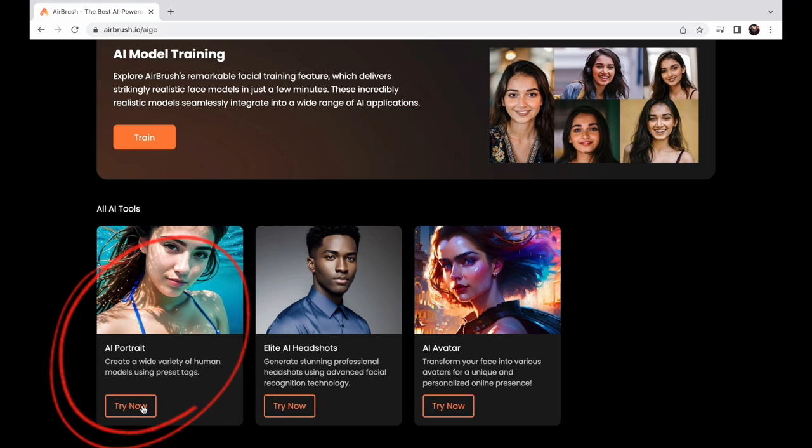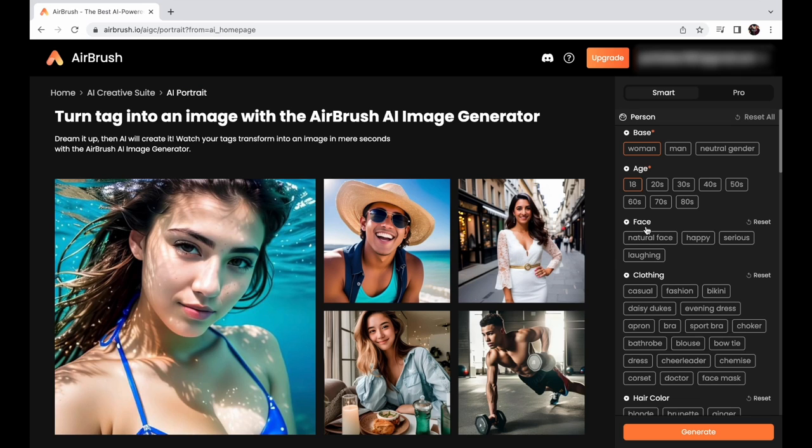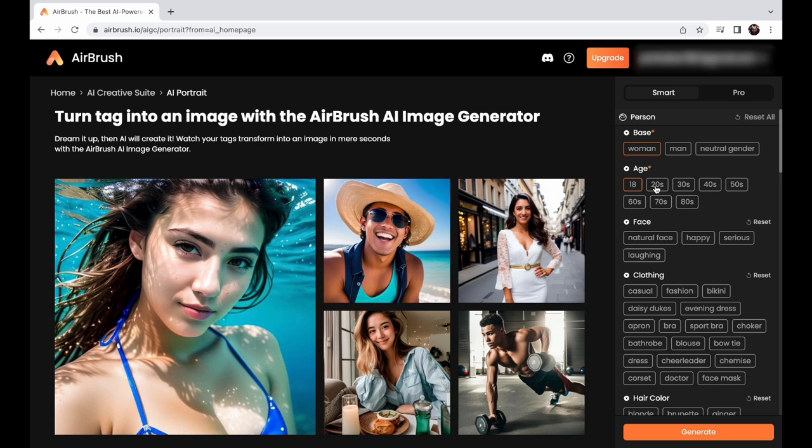First, you'll find AI portraits on the homepage. Click try now and get started. Welcome to the generator page. This is where the magic happens.